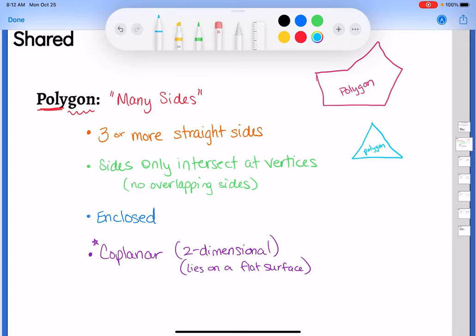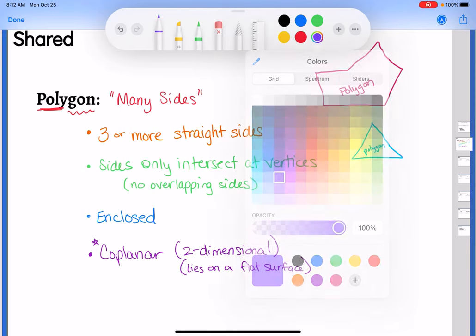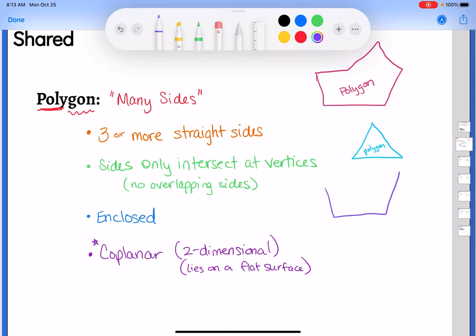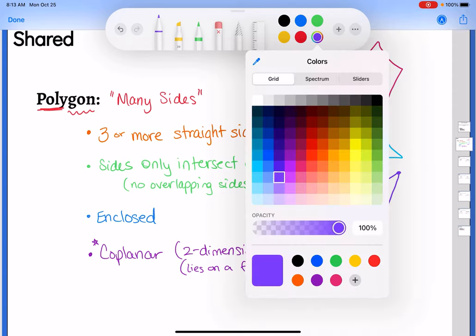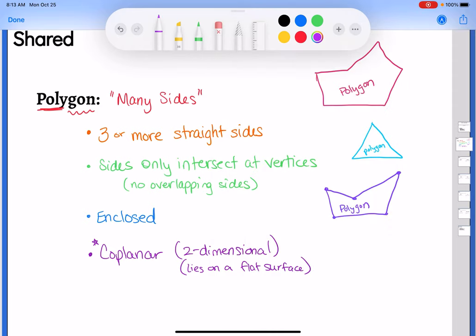They all come into the same category. Here's another shape — yes, it's a polygon too. It looks a little funky but it still follows all the rules. The last example: since it's not enclosed, this one is not a polygon.